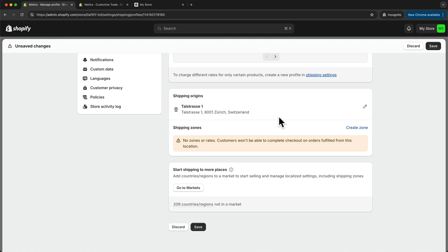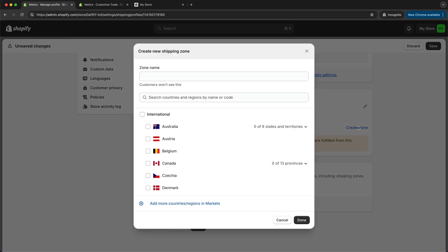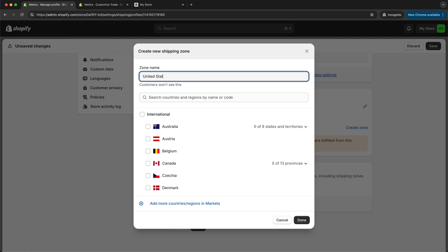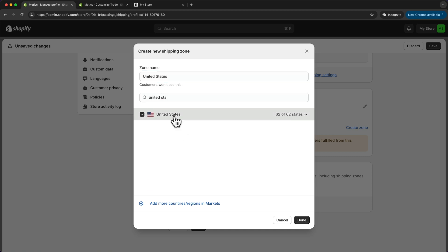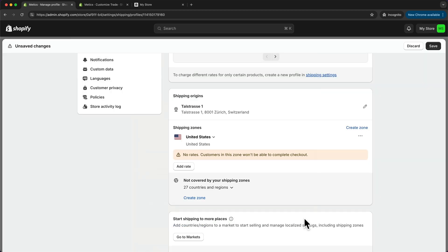Let's click on create zone, and now I want to create a first shipping zone for all of the United States. I'm just going to type in United States here and look for the United States. I'm just going to select it and click on done.